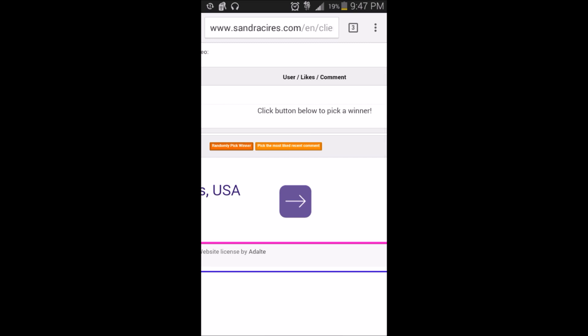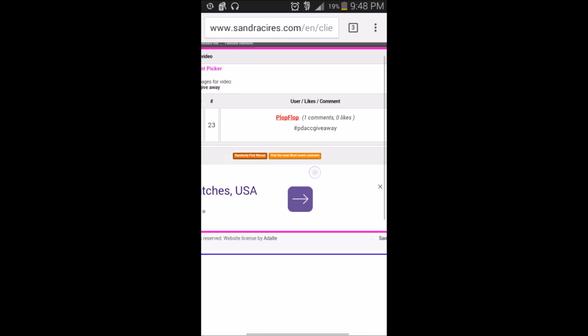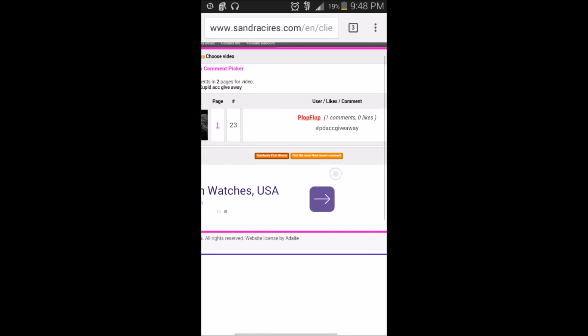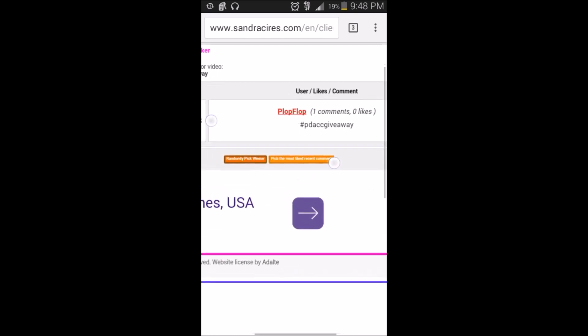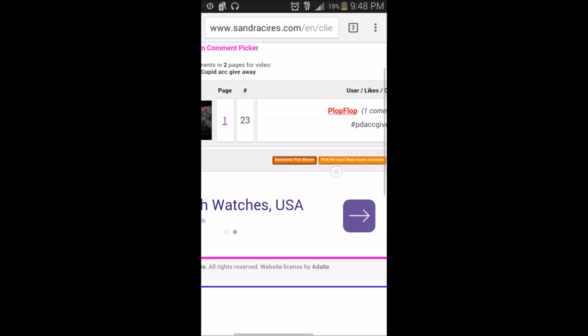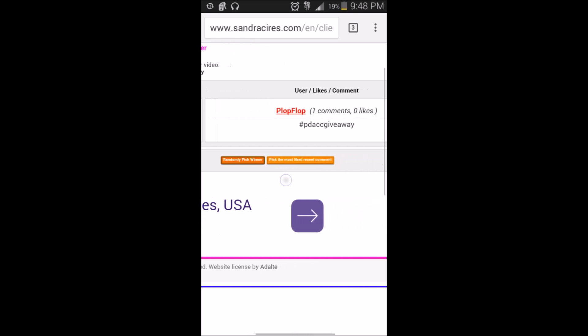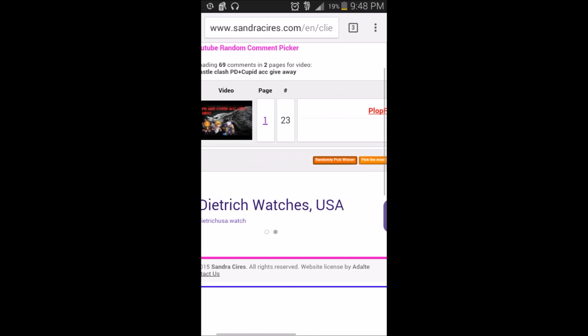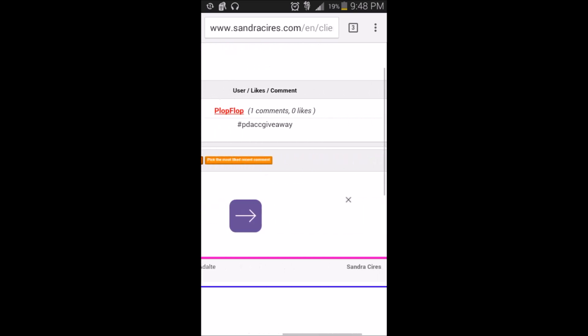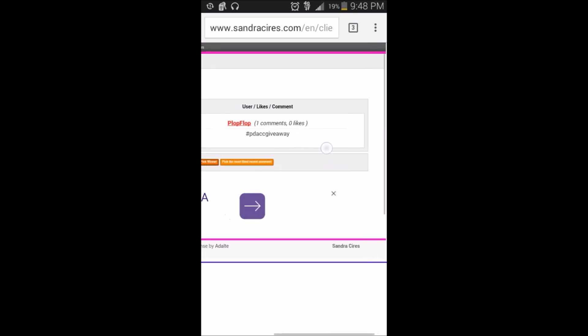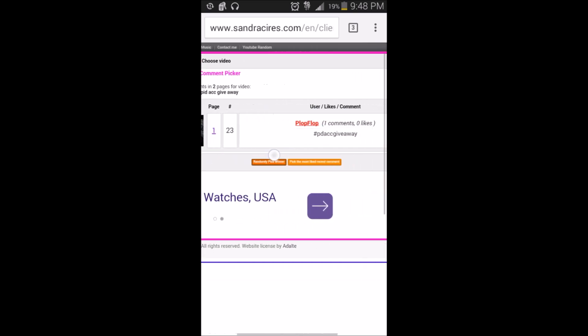This person is gonna have to message me online. Chat and chaps 2-1-1-2, so the lucky winner is one comment: plop flop hashtag PD account giveaway. He was number 23, page one. Congrats man, you won the account giveaway. Come message me.